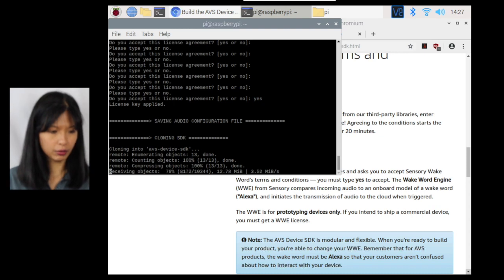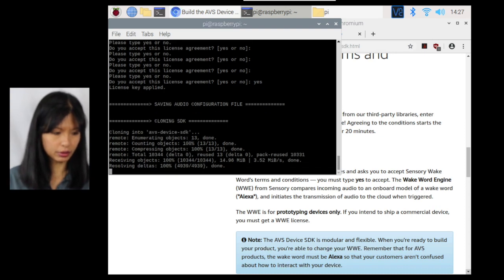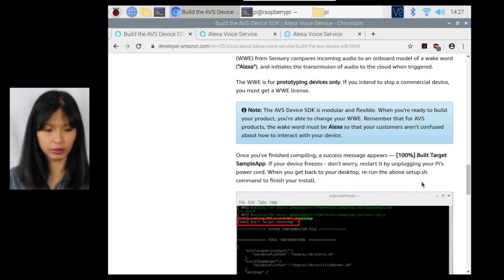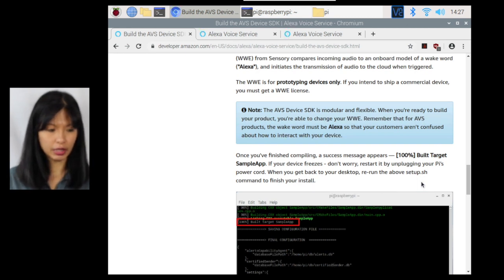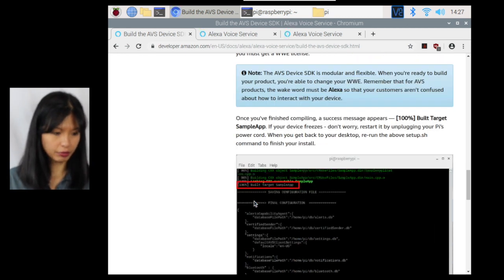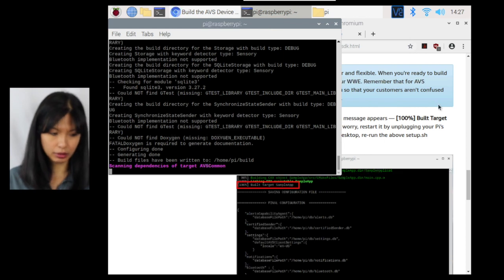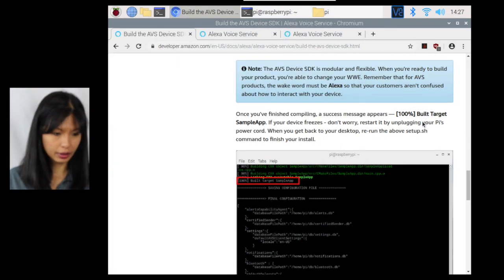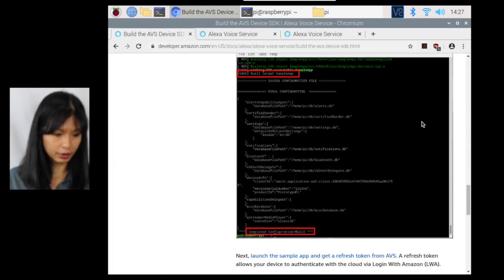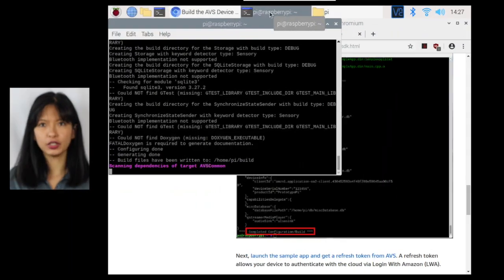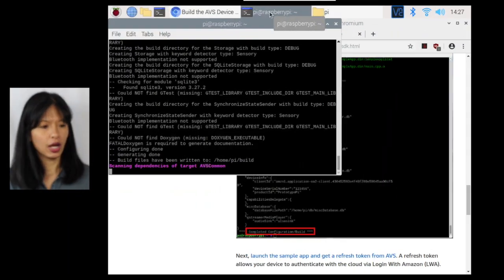And according to the tutorial, WWE is for prototyping devices only. If I want to do something else, I need to get a WWE license. I am looking for 100% built target sample app. And let's see if we can, if we're going to get that. I think we're getting really close here. And I also, I'm looking for completed configuration.